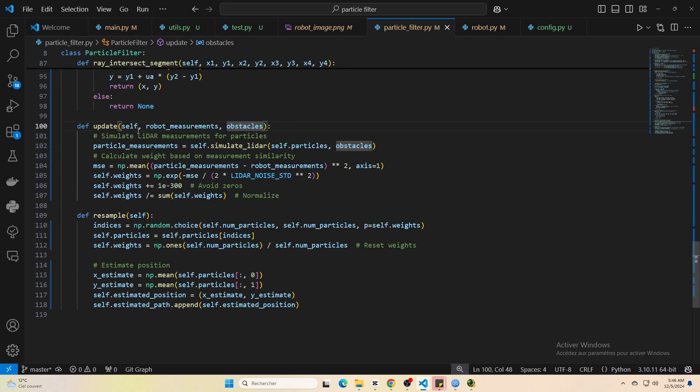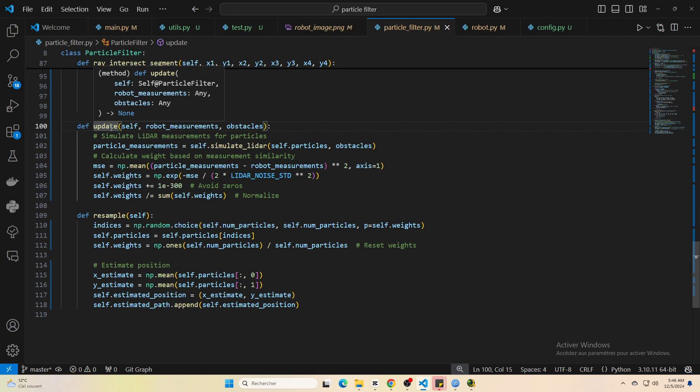Next comes the sensor update. Here we compare what each particle predicts the robot's sensor should read against the actual measurements. Particles that make good predictions get higher weights, those that don't get lower weights.